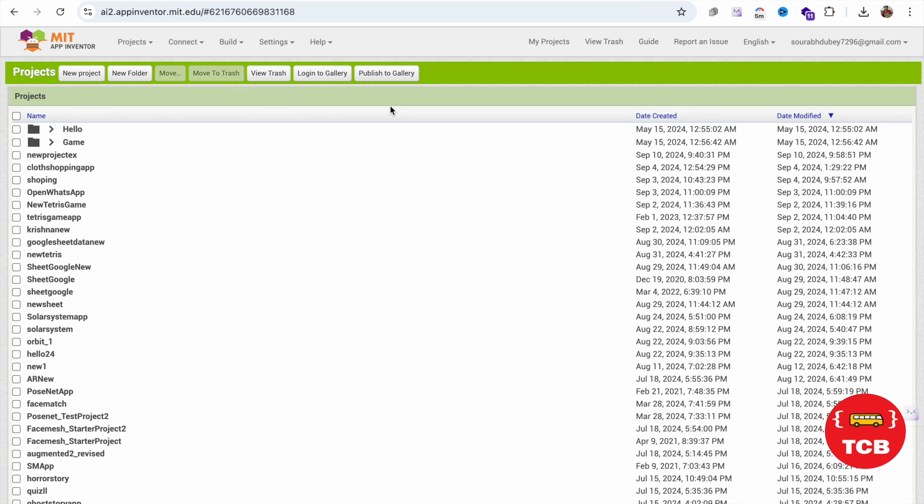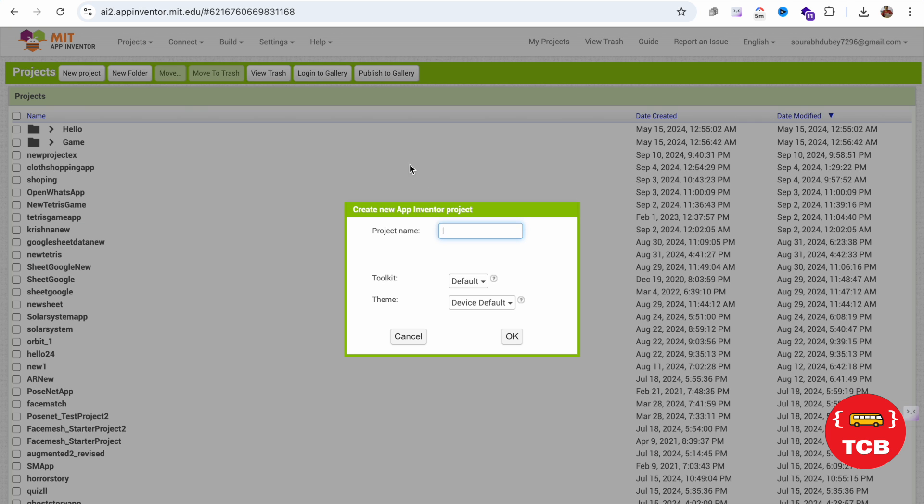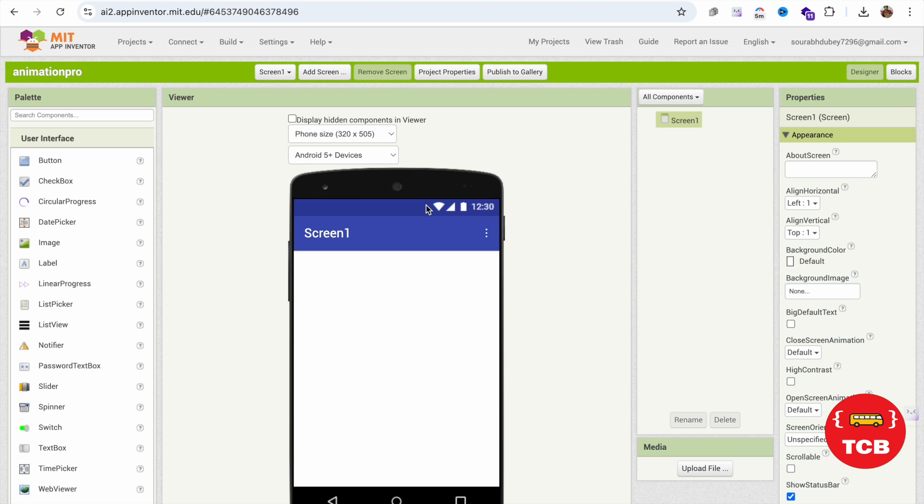In this video I'm going to show you how we can use animation in MIT App Inventor projects. Let's click on new project and my project name is animation pro. Now you can see this is the bottom screen of our app.